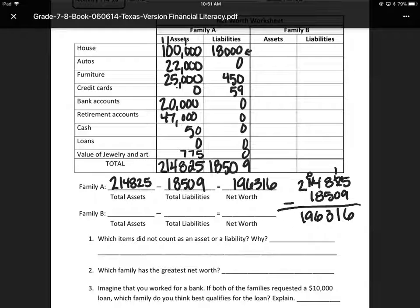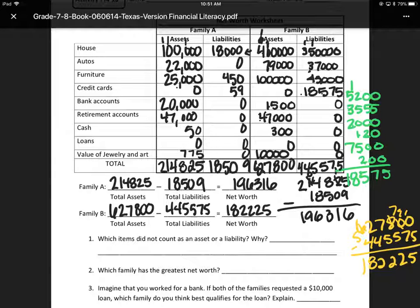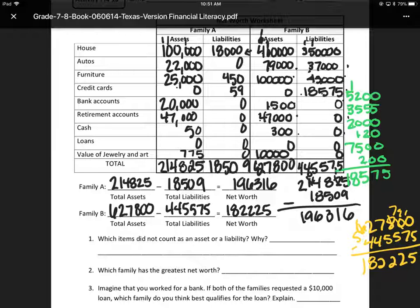I'm going to put Family B up and have you try that on your own. For Family B: the house asset is $400,000 and liability is $350,000. Auto asset is $79,000, liability is $37,000. Furniture is $100,000, liability is $43,000. Credit cards — they're not an asset — they owe $18,575. Bank accounts: $1,500, no liabilities. Retirement: $47,000, no liabilities. Cash: $300,000, no liabilities. Jewelry and art: $10,000.